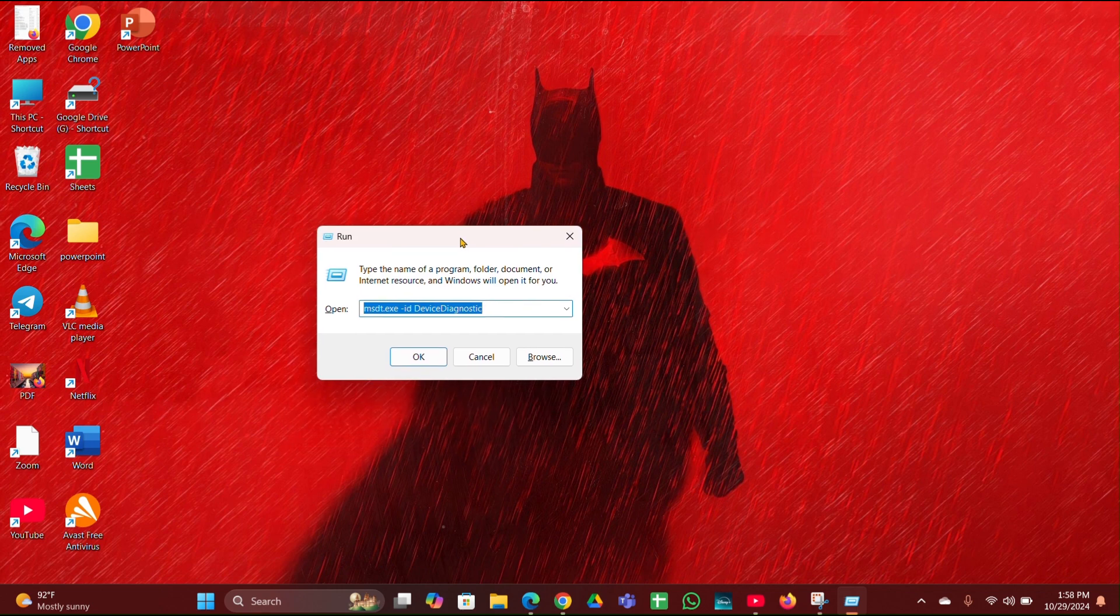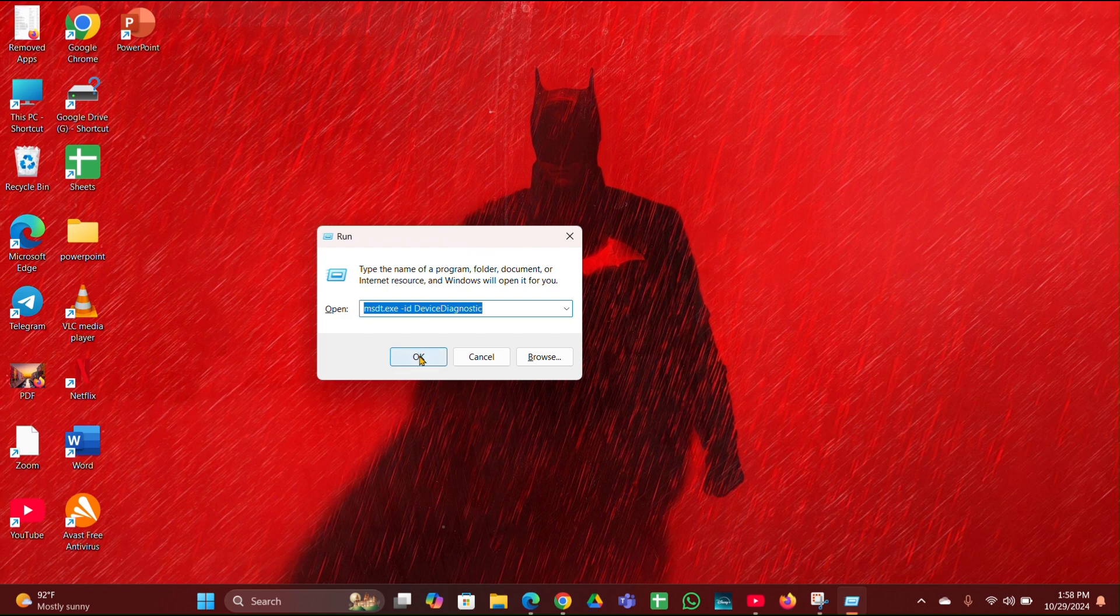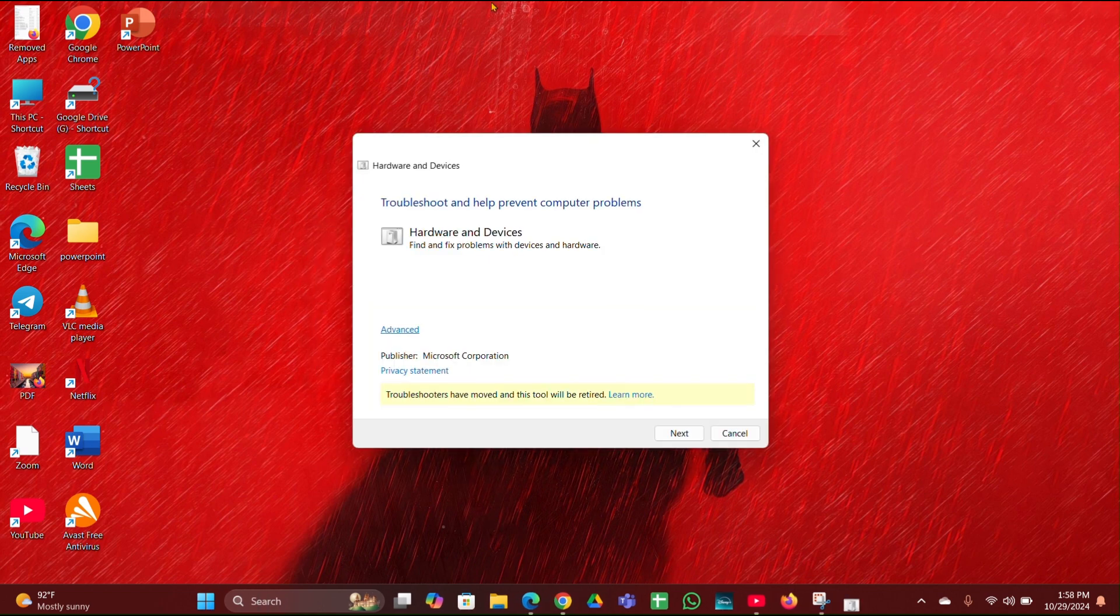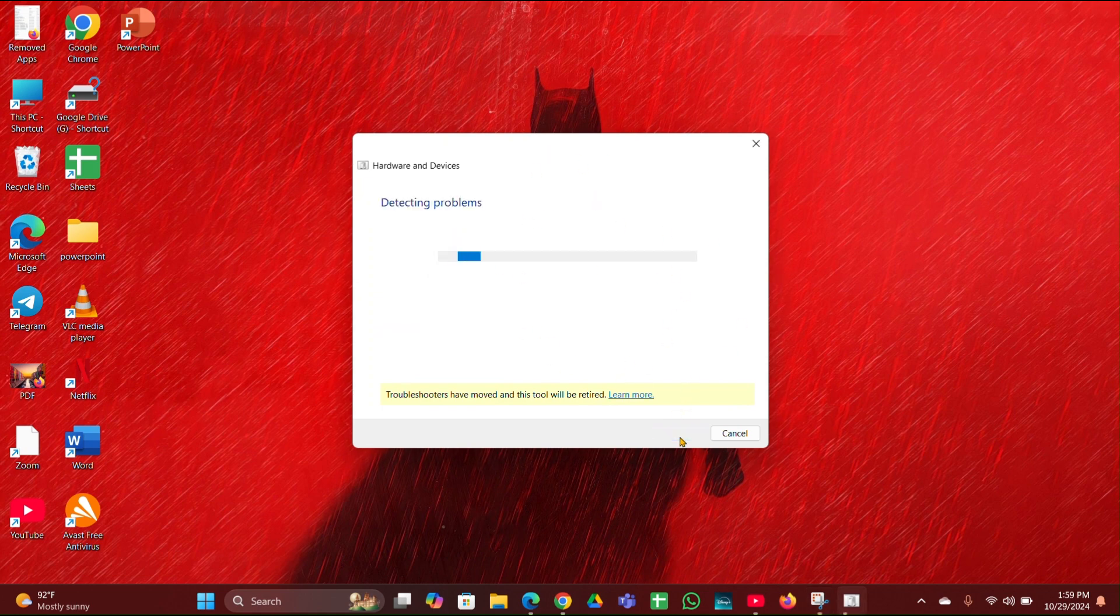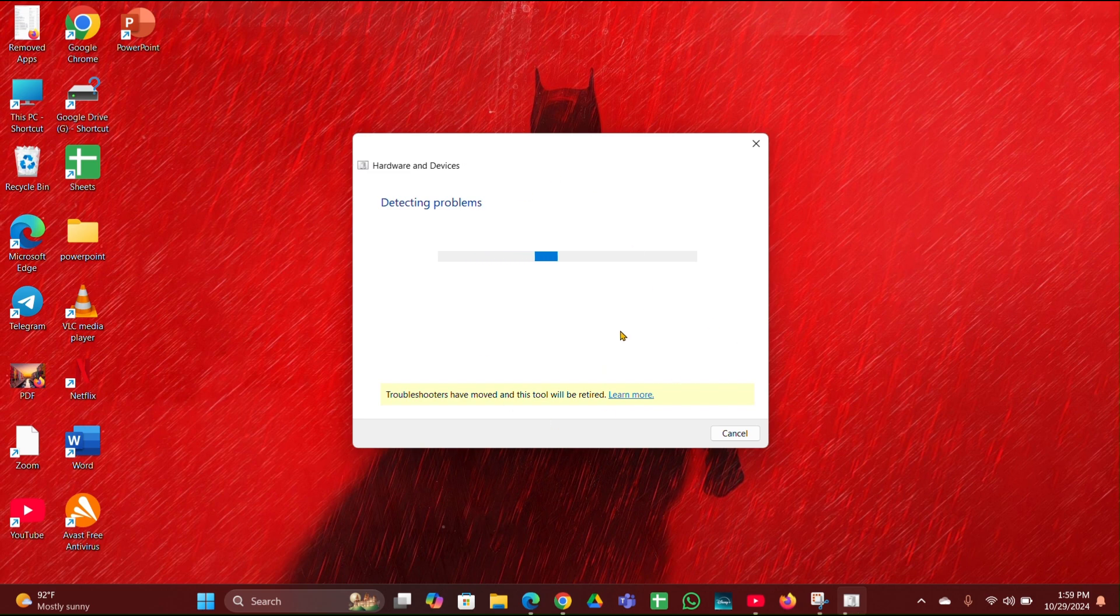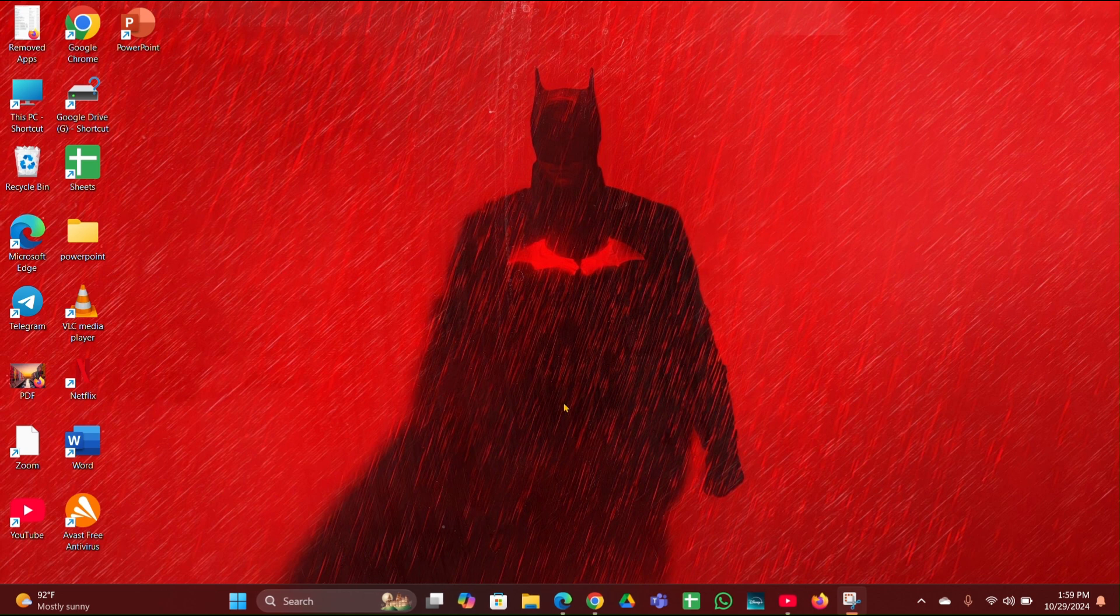Then the next page will open. So here the troubleshoot page will open. Here you have to click on Next. Then it will detect a problem for you. You have to wait for a few seconds to finish the process. After finishing the troubleshoot process, close it.